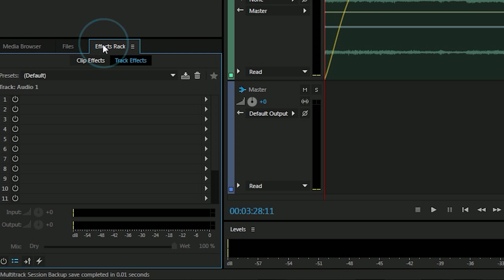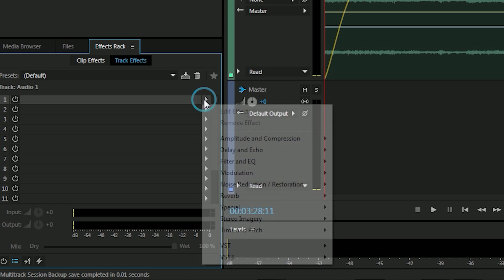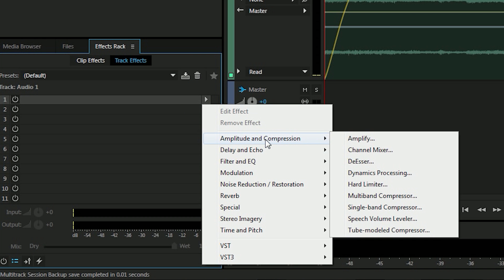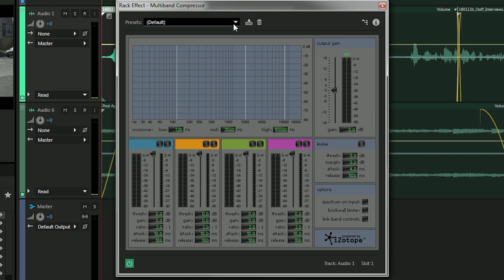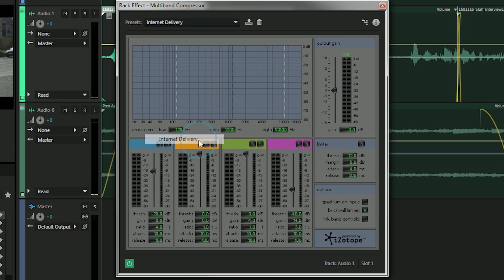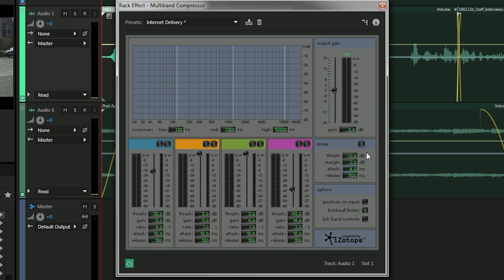Currently my vocal track is set up in track one, so I'm going to go down to my effects rack, go to amplitude and compression, and add a multiband compressor. Now the preset here I'm going to choose is internet delivery because I'm going to put this interview online on YouTube as soon as it's all finished up. I'm going to go ahead and set the margin to negative two, and that means that the total DB will not surpass negative two on the output gain monitor here.